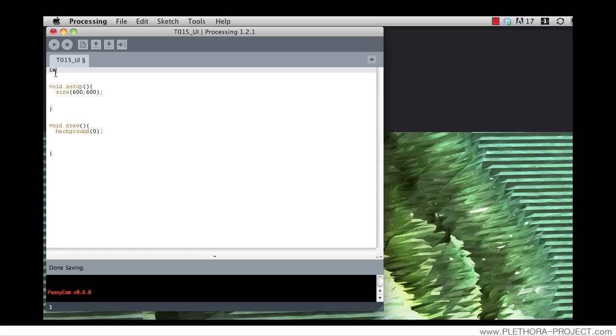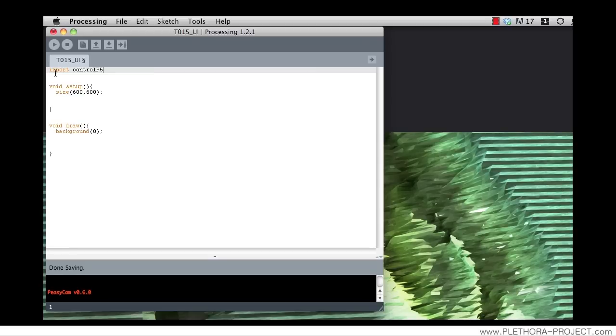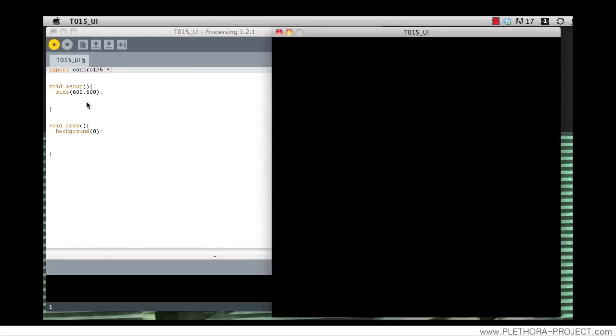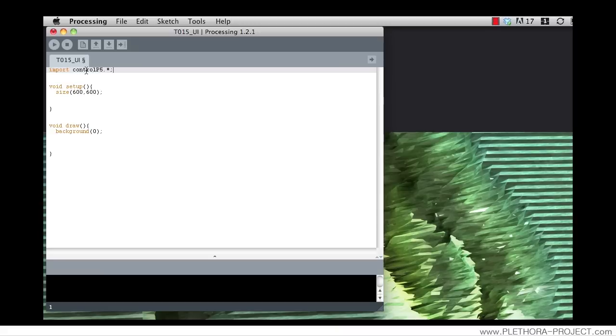And we're going to import this library. How do we do that? By typing the keyword import and the name of the library is ControlP5, so dot star and semicolon. And in this way we're importing the library. Check that this is working. If it's not working, refer to tutorial number 10 where we see how to install the contents of a specific library inside the document folder, the Processing folder inside the document folder, in order to have access to any kind of external library.